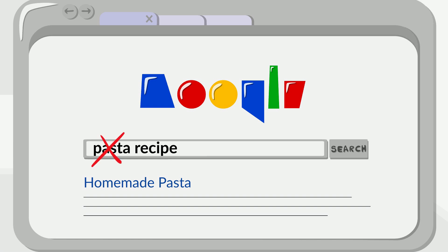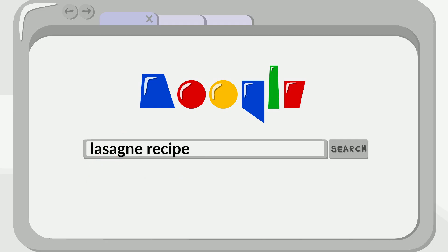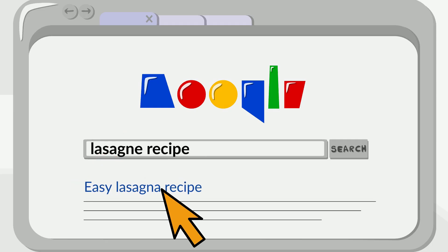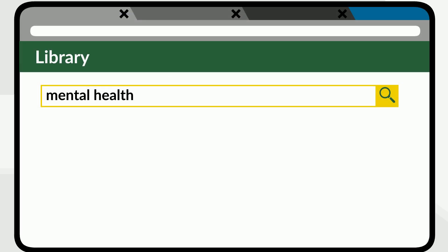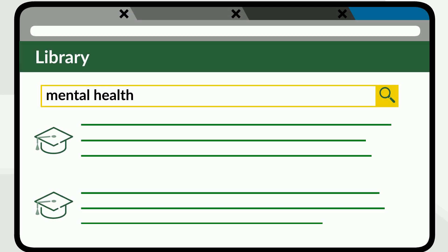You might remove a word, replace it with something else, or add a word until you find what you're looking for. You could do the same thing in a library database. You'll revise your search based on the kinds of results you get from your first search.